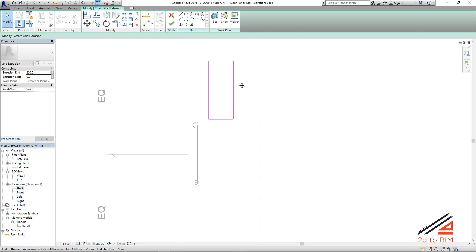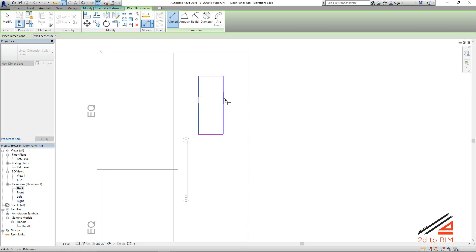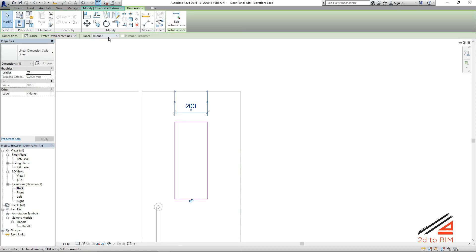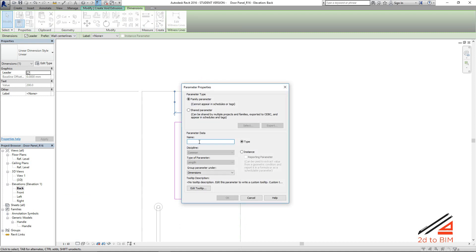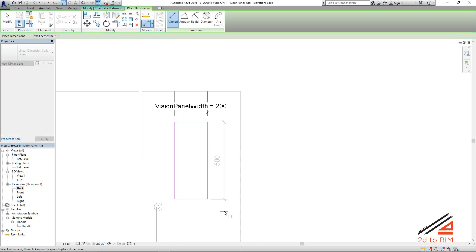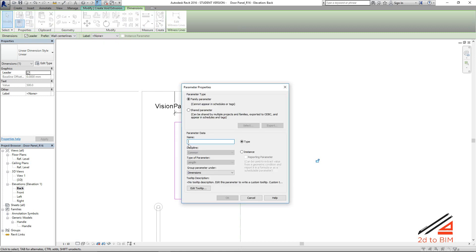Now we have to give the dimension some parameters. Add a parameter — like vision panel width. Type parameter, dimension, okay. Then from here to here will be a parameter called vision panel height. Right, okay, so now you have defined the width and height.